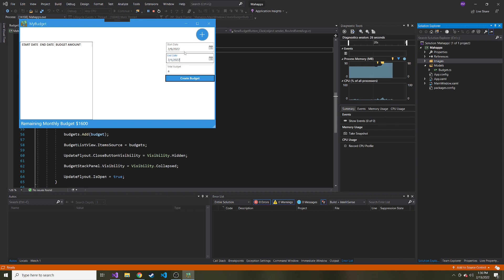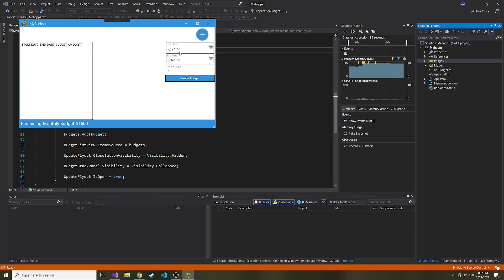And also if the start date comes after the end date like this, there's nothing telling the user that's also wrong because maybe they don't notice the start date and the end date and they get these confused and it's an honest mistake. There's no way of them to know that.